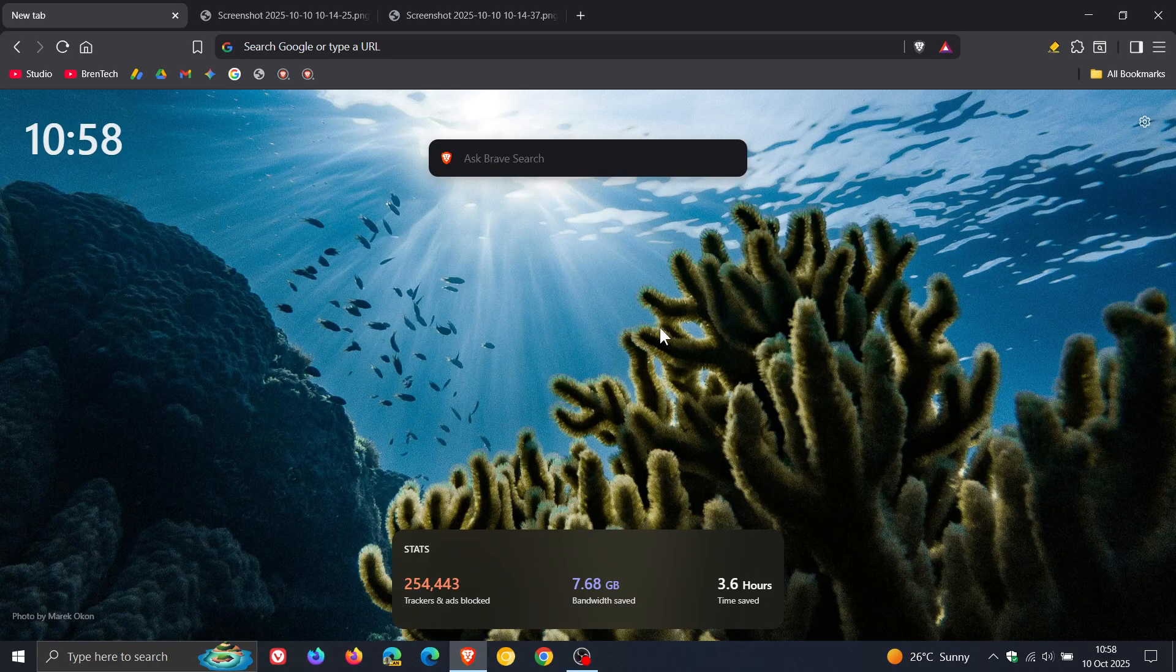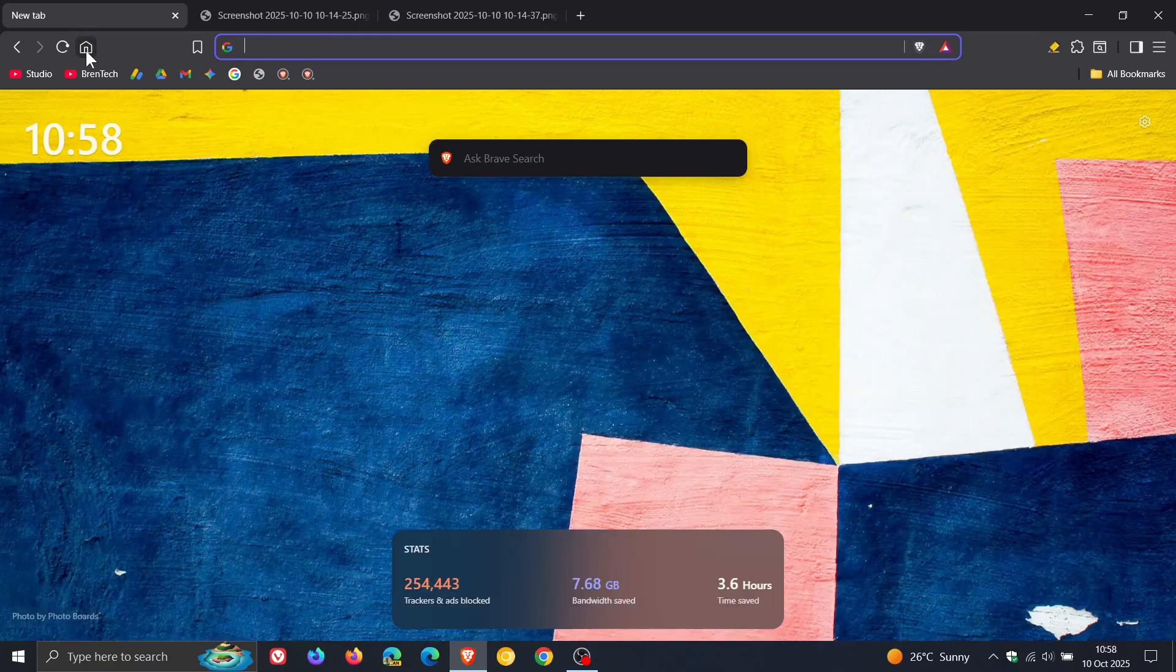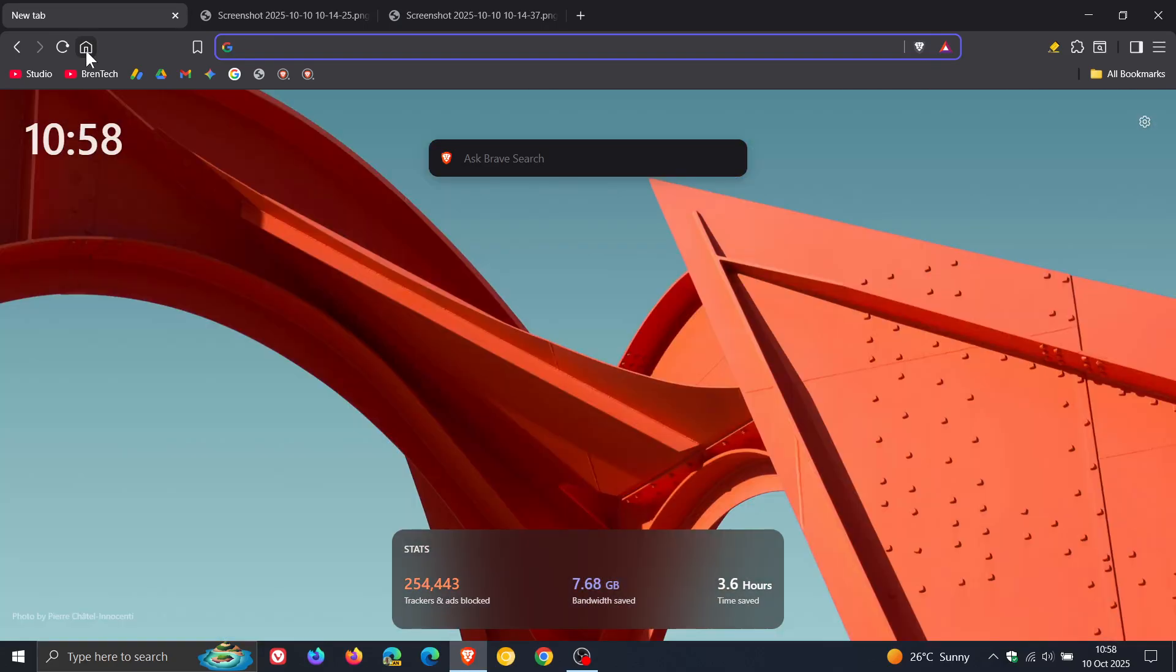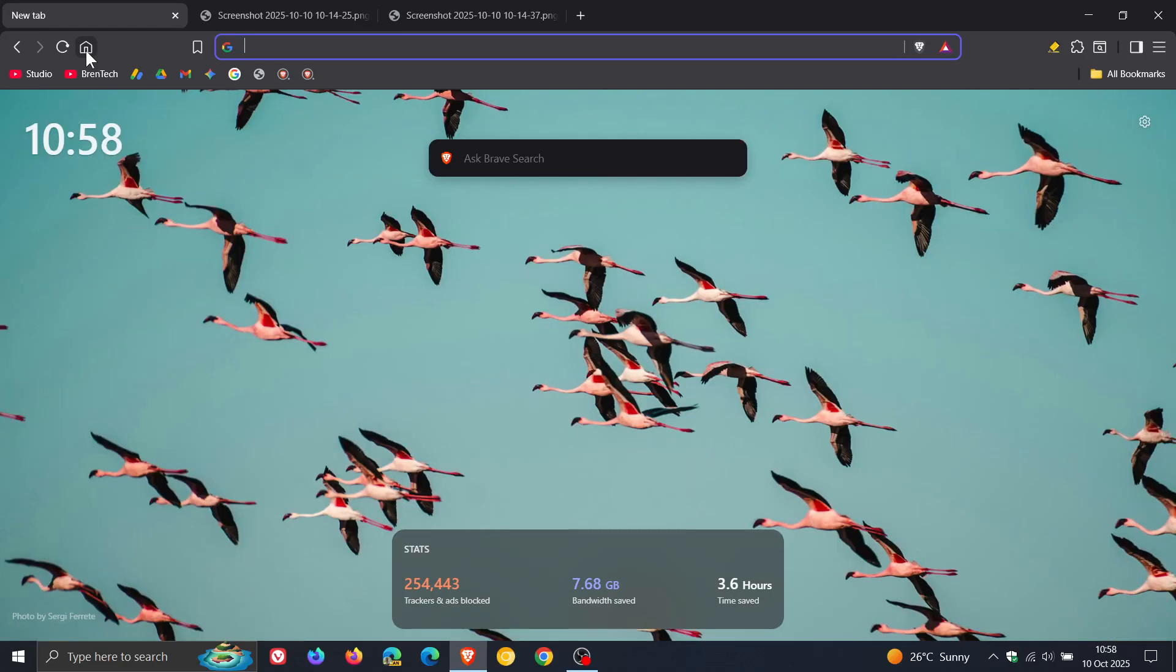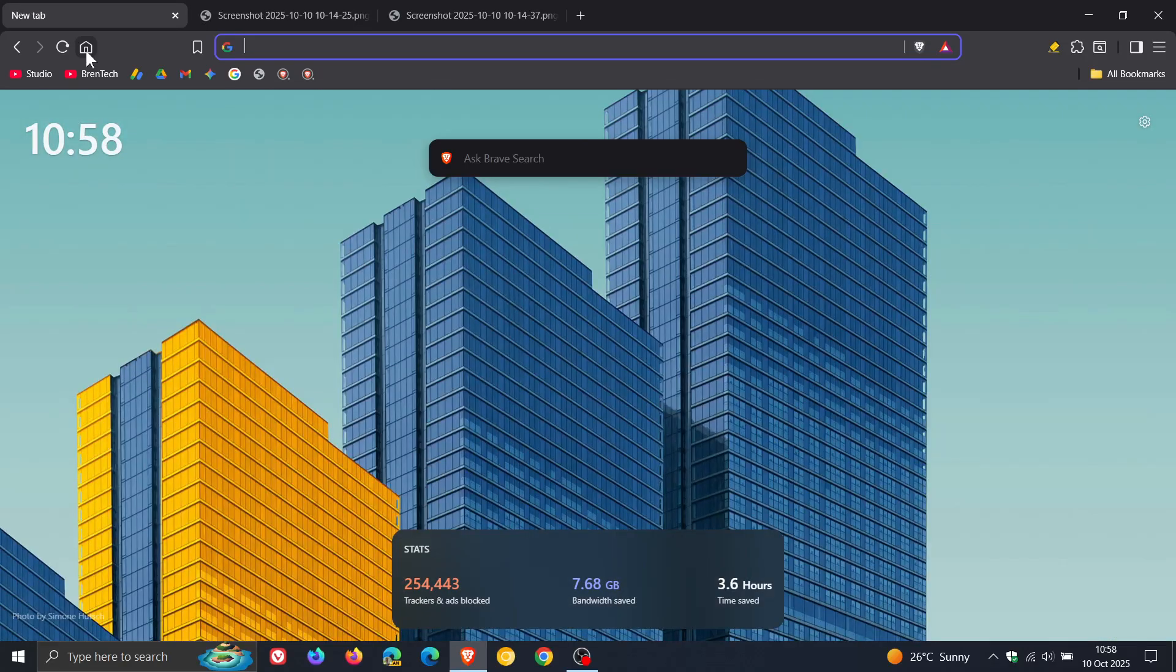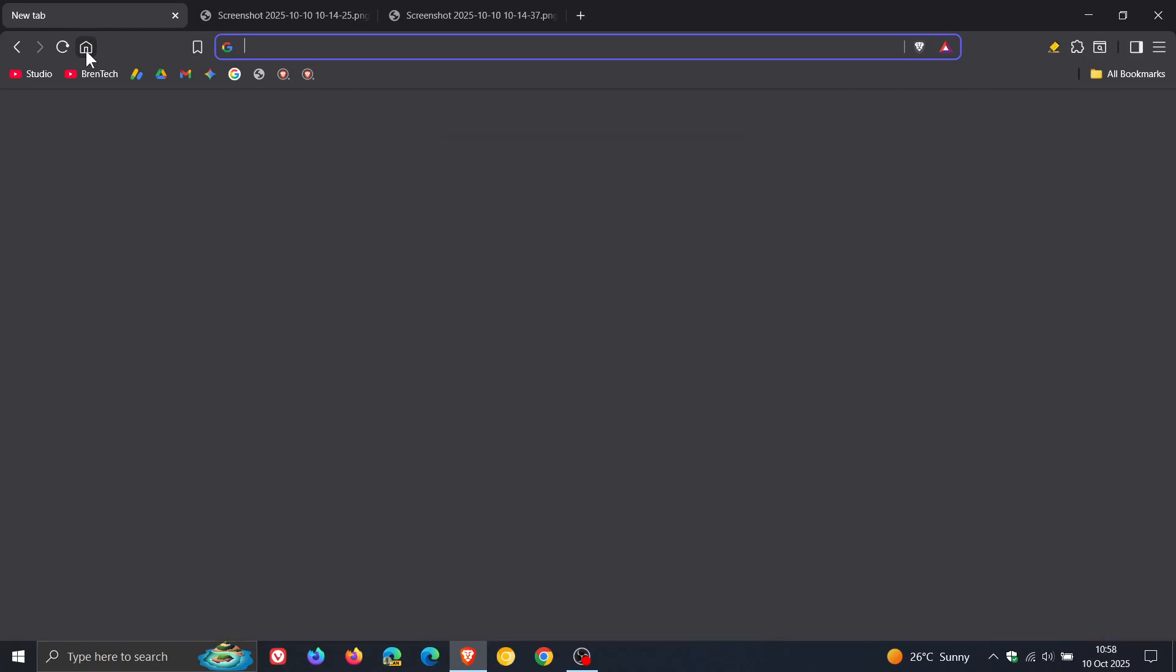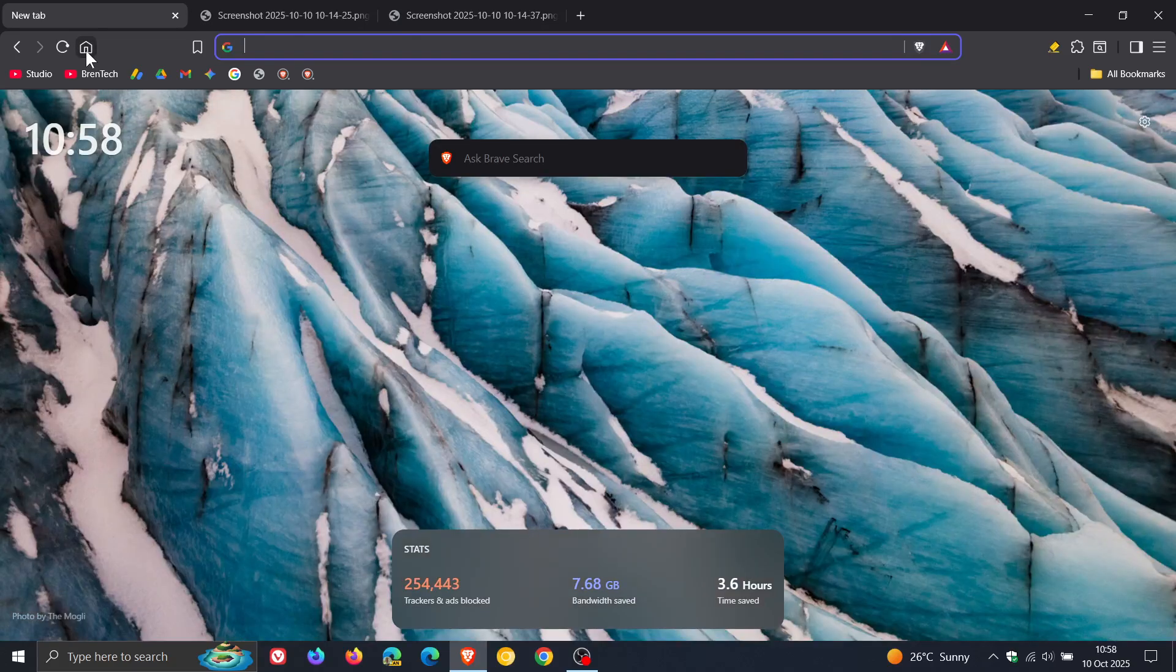And there's also a couple of new wallpaper backgrounds I have noticed. So that's a new one as far as I know. That's new. That's new. That's new.